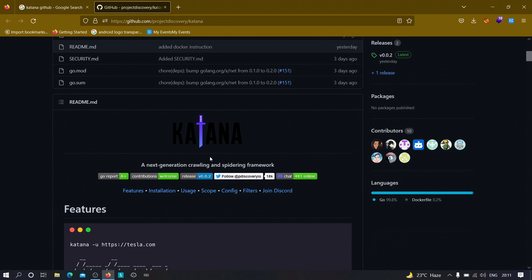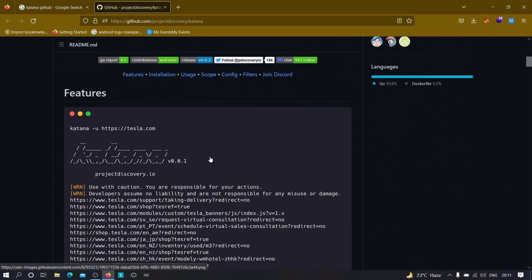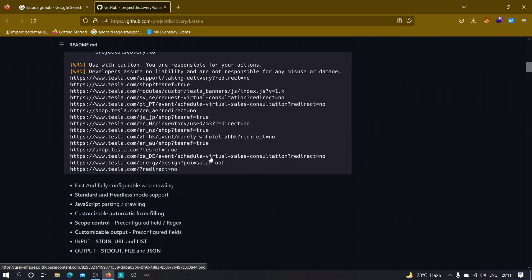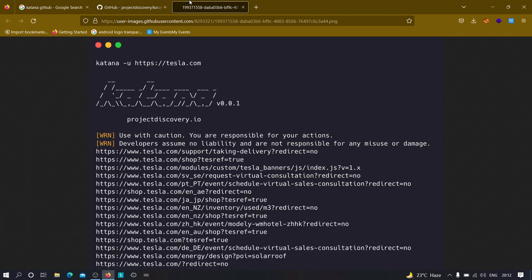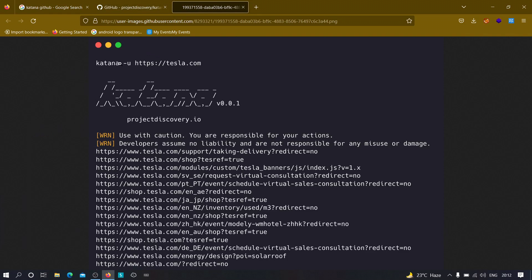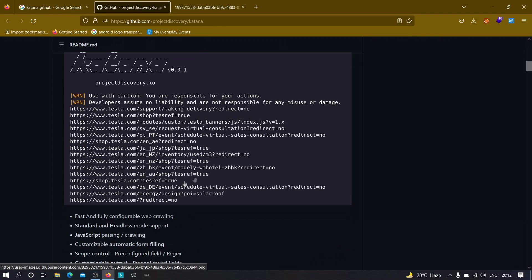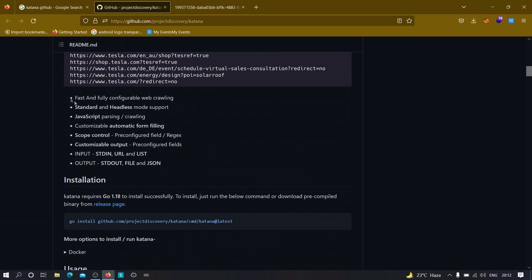So this is an awesome tool. As you can see over here, we have to use it something like this: minus u flag for the URL, and we have to provide the URL and it will just crawl all links for us. As you can see over here, there are so many links and it's actually very fast.